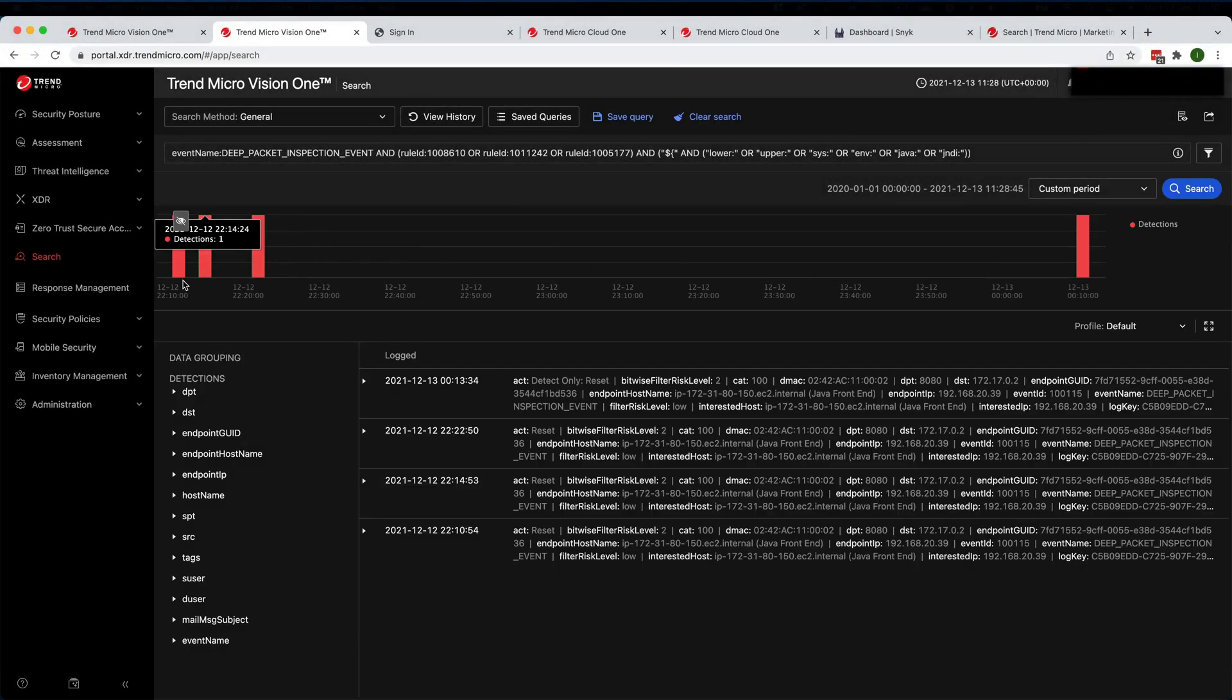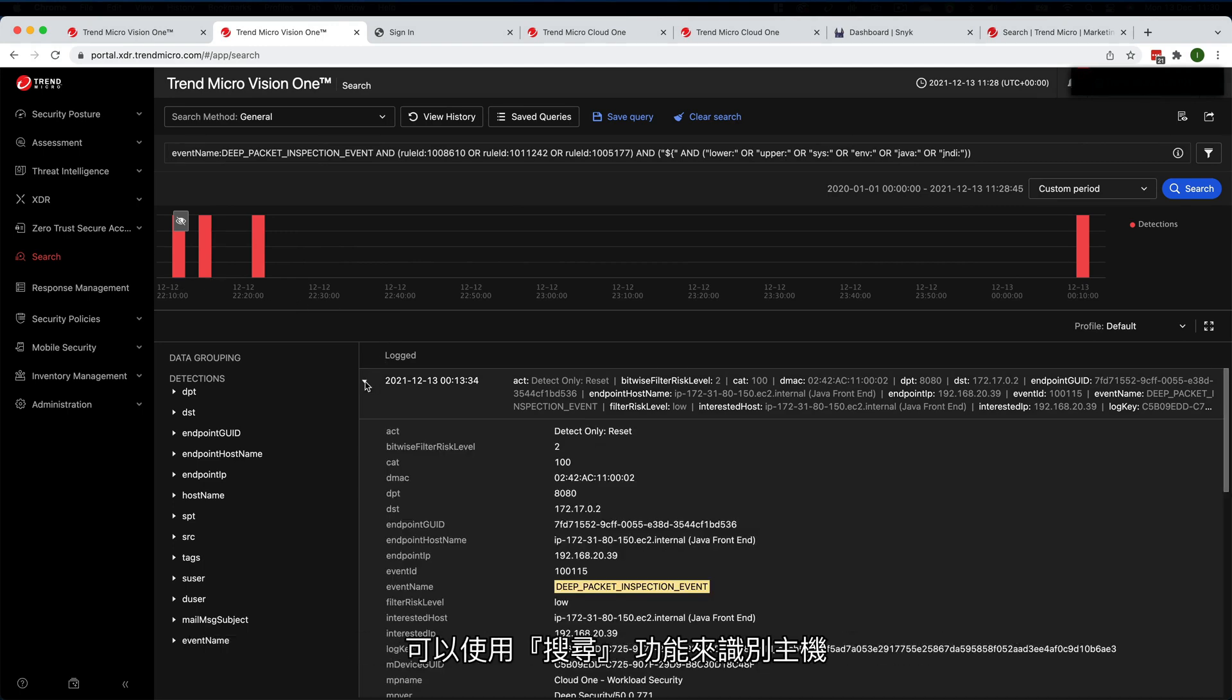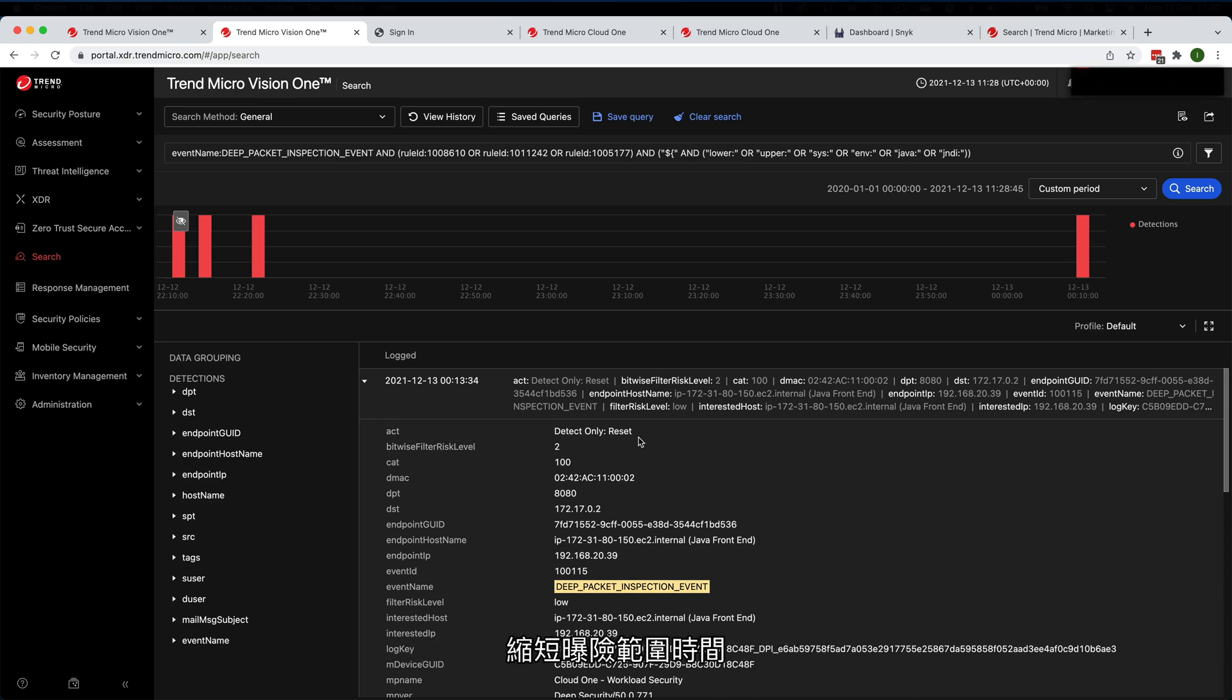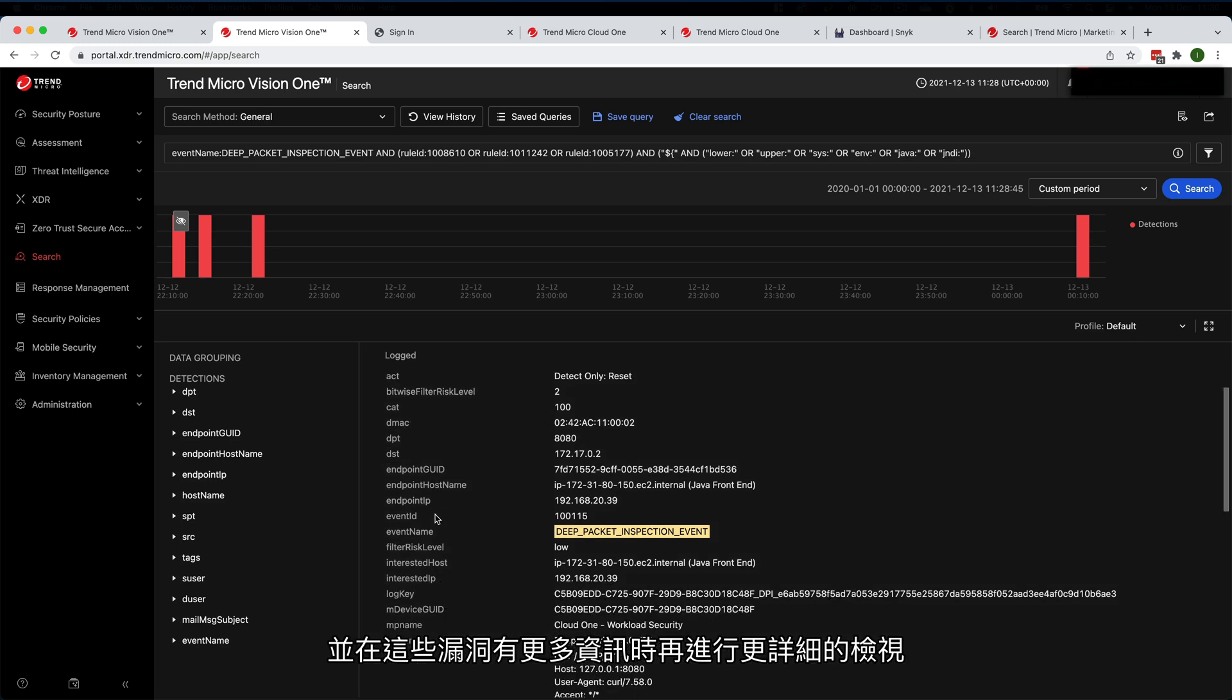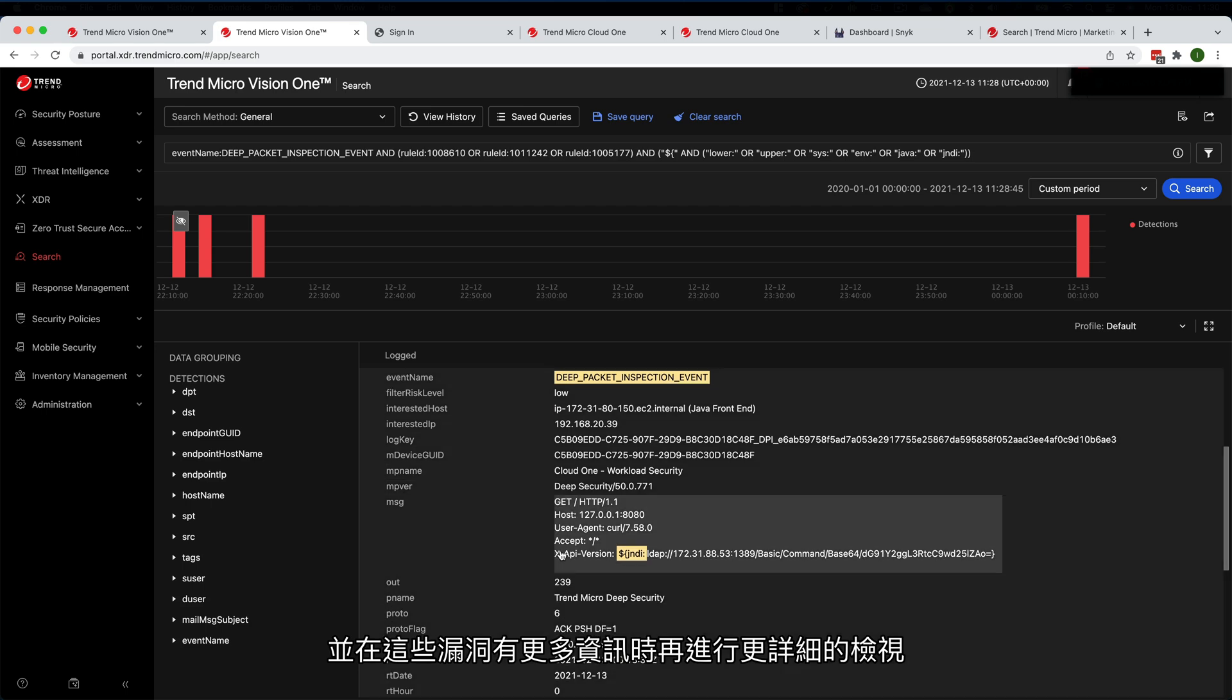Customers who are using Cloud One Workload Protection or Deep Security may utilize the Search app to identify hosts, narrow down the timeframe of exposure and review in more detail as additional information is learned about these exploits.